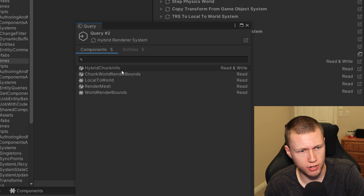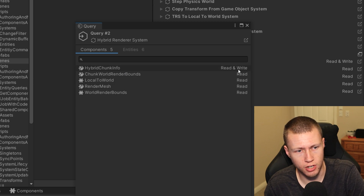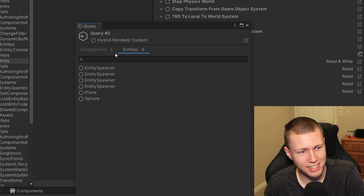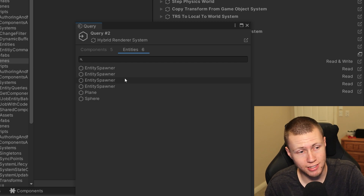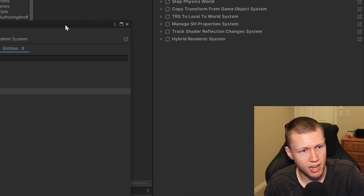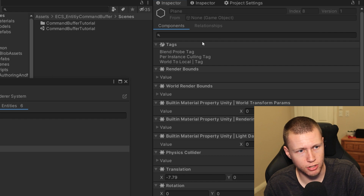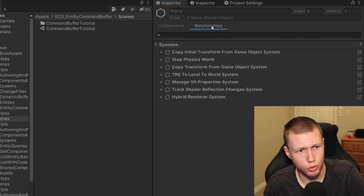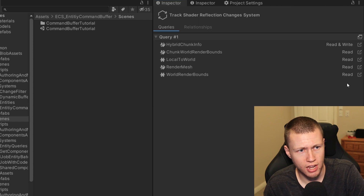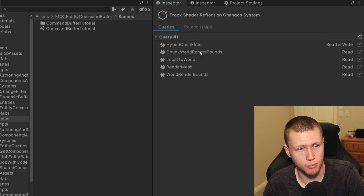The query window shows which components are necessary for that particular query and whether there's read-and-write access or just read-only access — really great information to have. We can also go over to the entities tab, which lists out all the entities that fit under that particular query. We can double-click on one of those entities and it loads up in the inspector so we can check out more information. Over on the relationships tab, we can also click a little icon to bring us directly to the particular system for even more information.